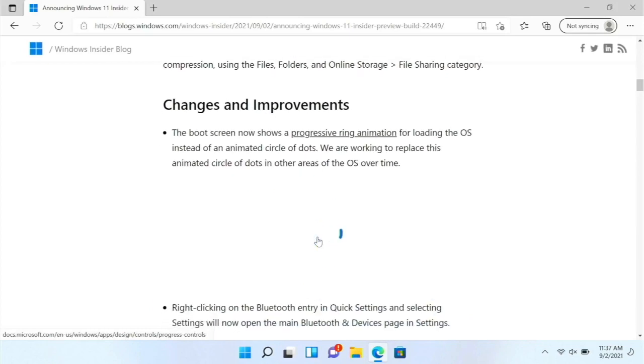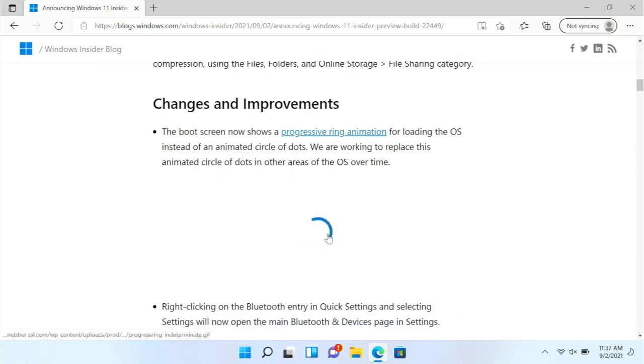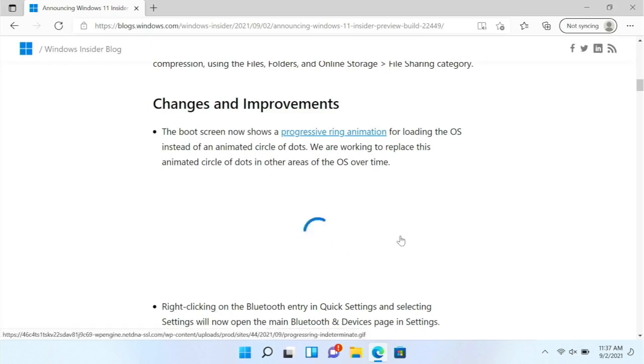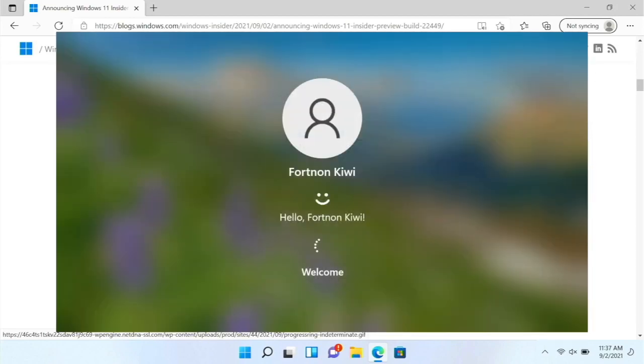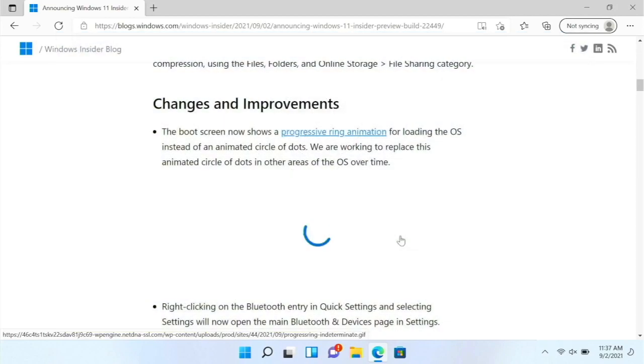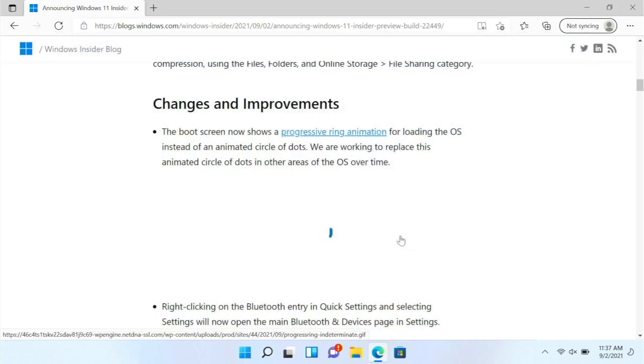But then on the boot screen, we now have this animation instead of the dots one like we had before. So when Windows is booting up the initial boot process, that will now show the thing. However, when you are shutting it down, when you are logging in other times like that, it does not do it yet.